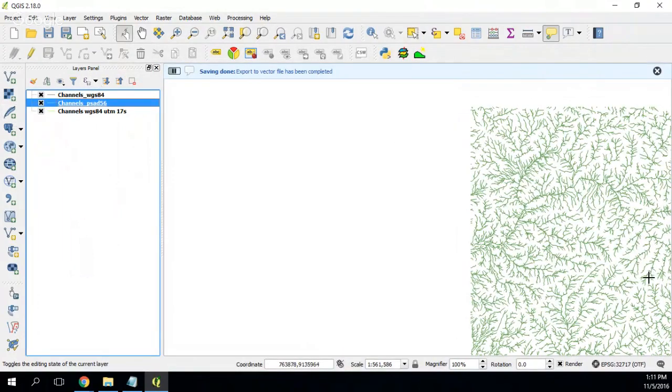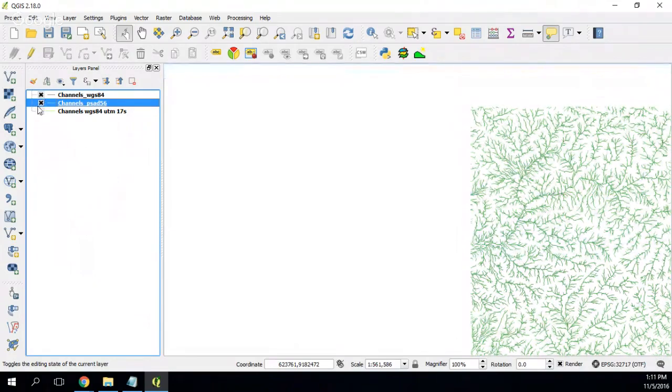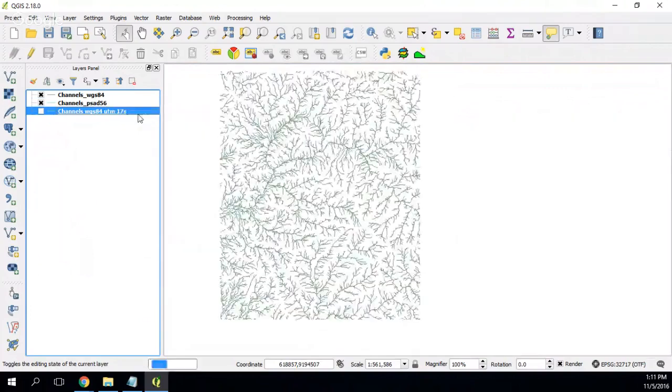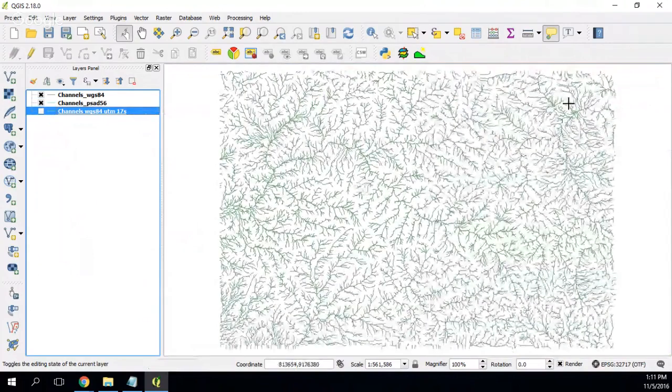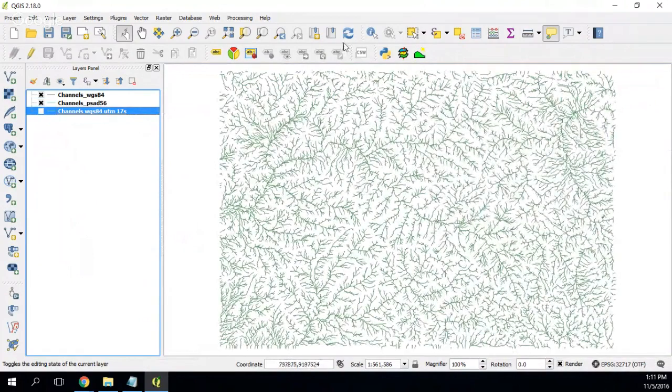If you see, they are on the exact same location because QGIS is reprojecting them, reprojects the shapefiles.